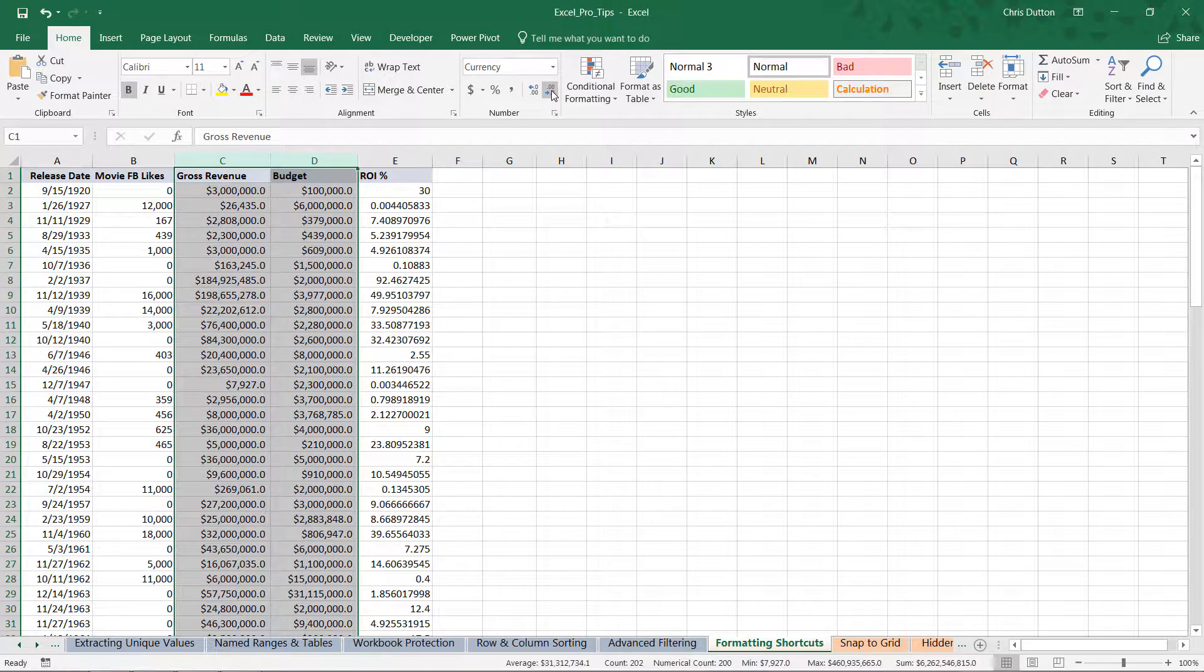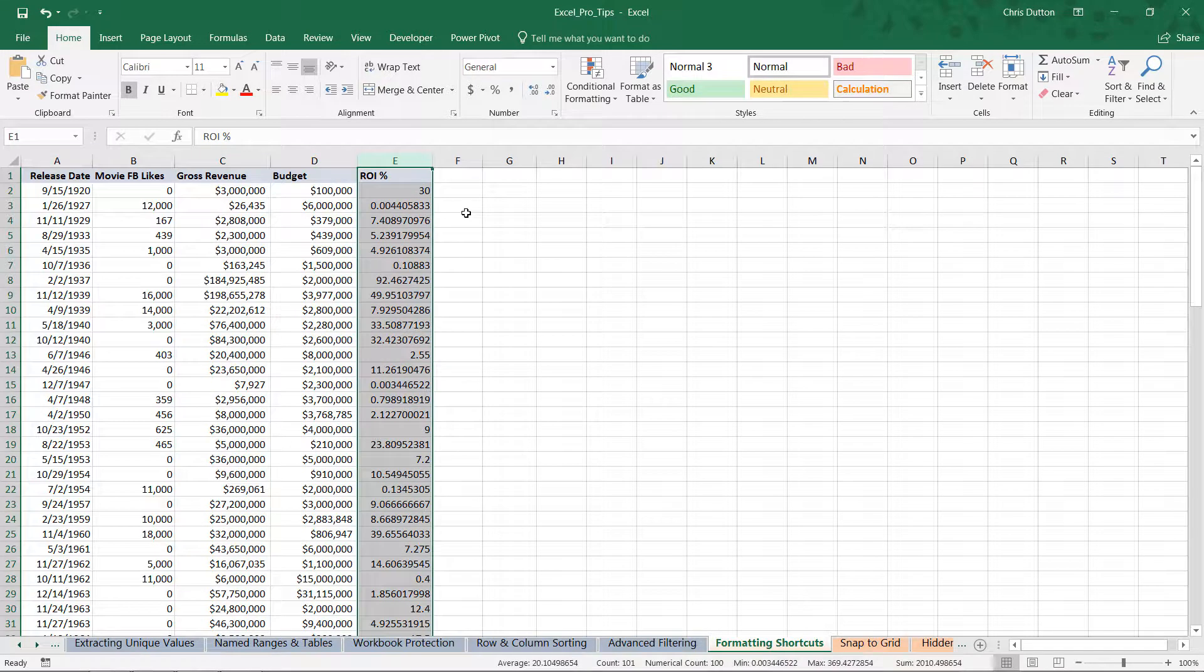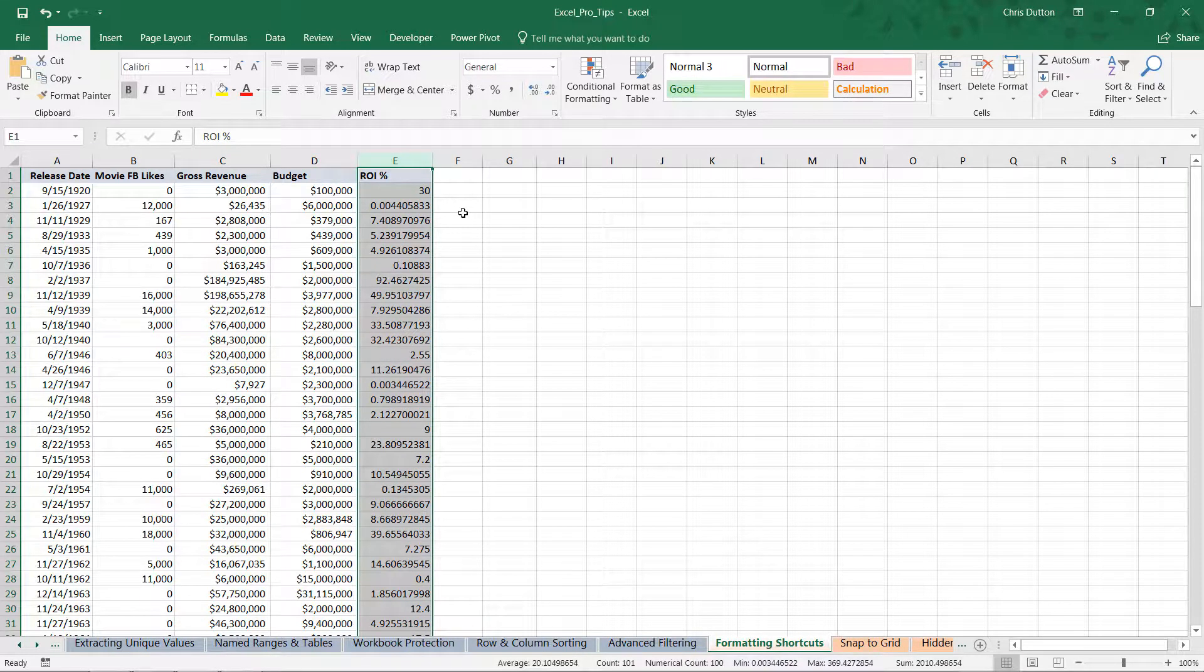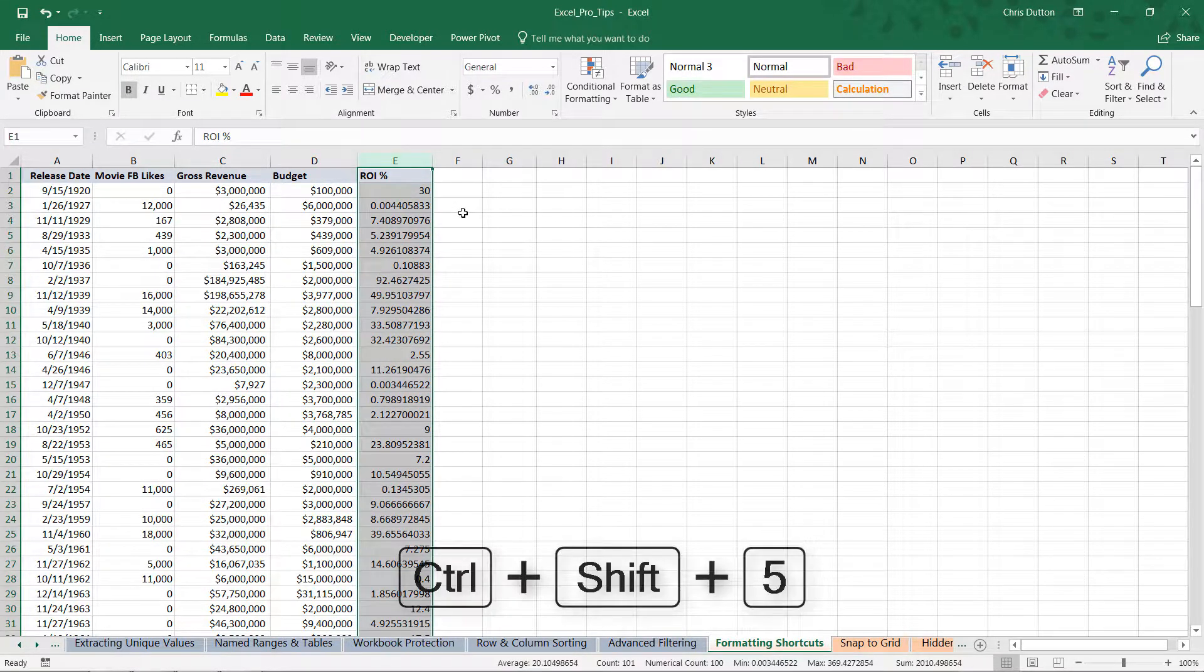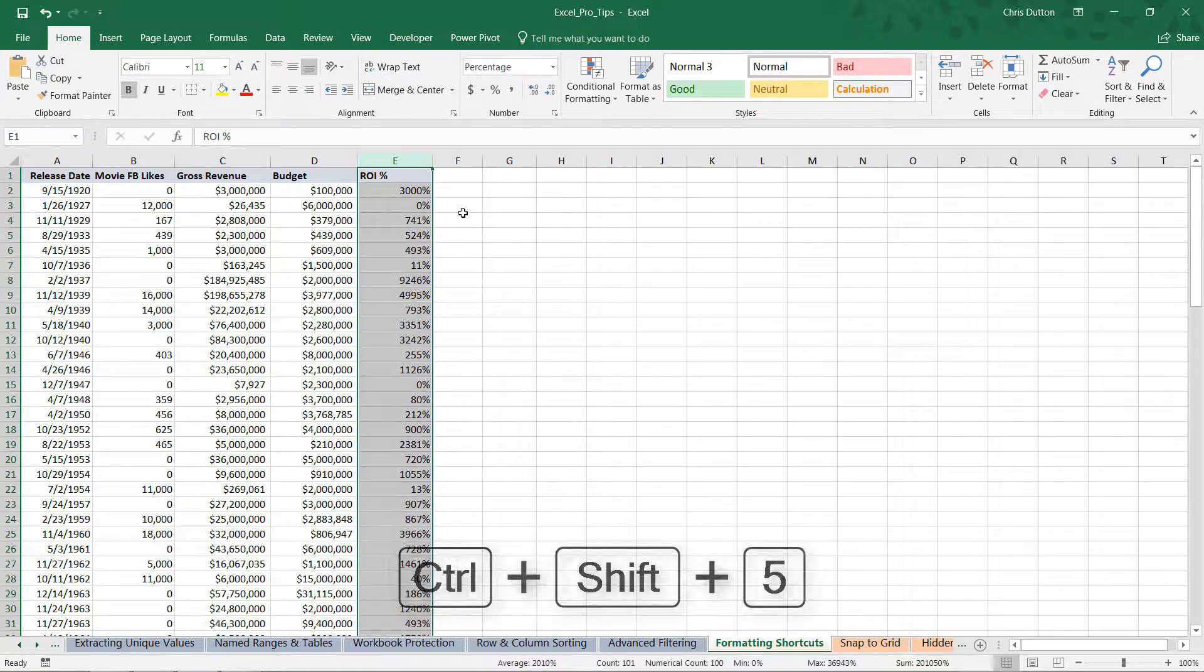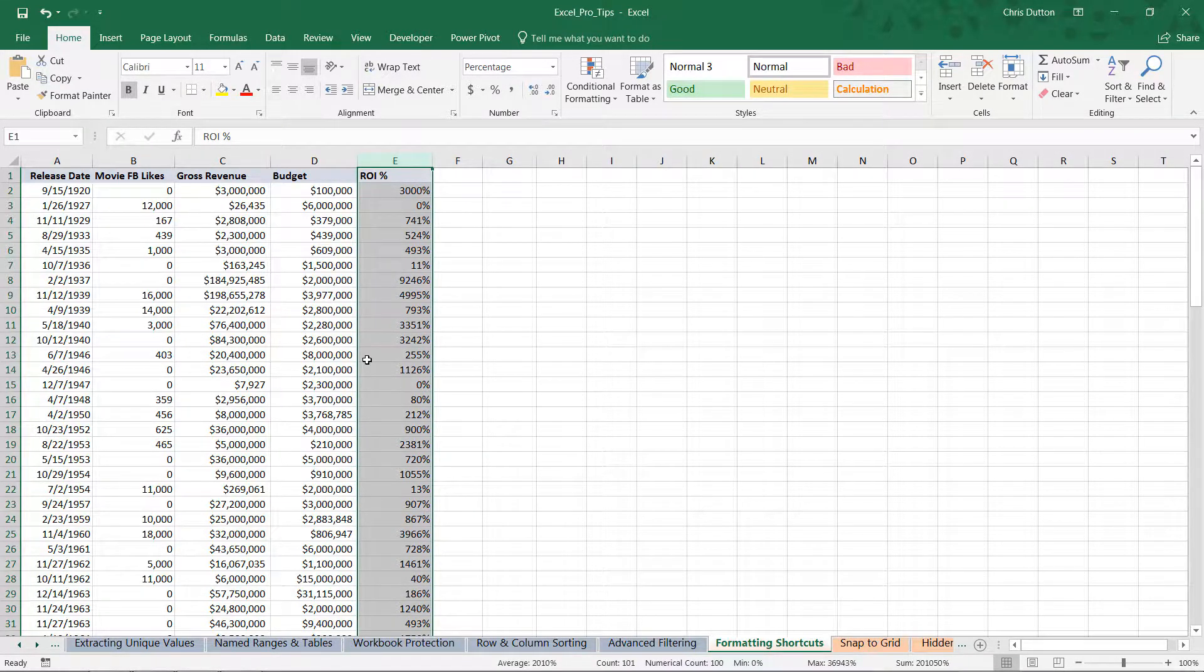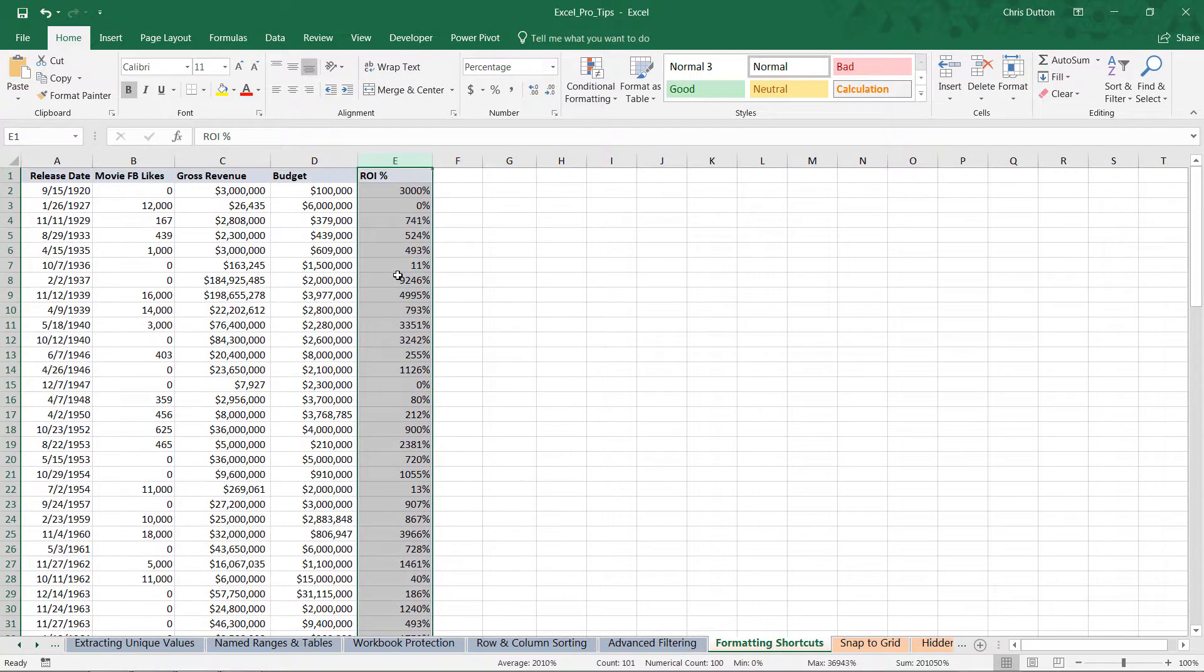Last but not least, let's select column E. Control+Shift+5—which, you guessed it, is the percentage symbol—and there you go. Now we've got properly formatted percentages in column E.